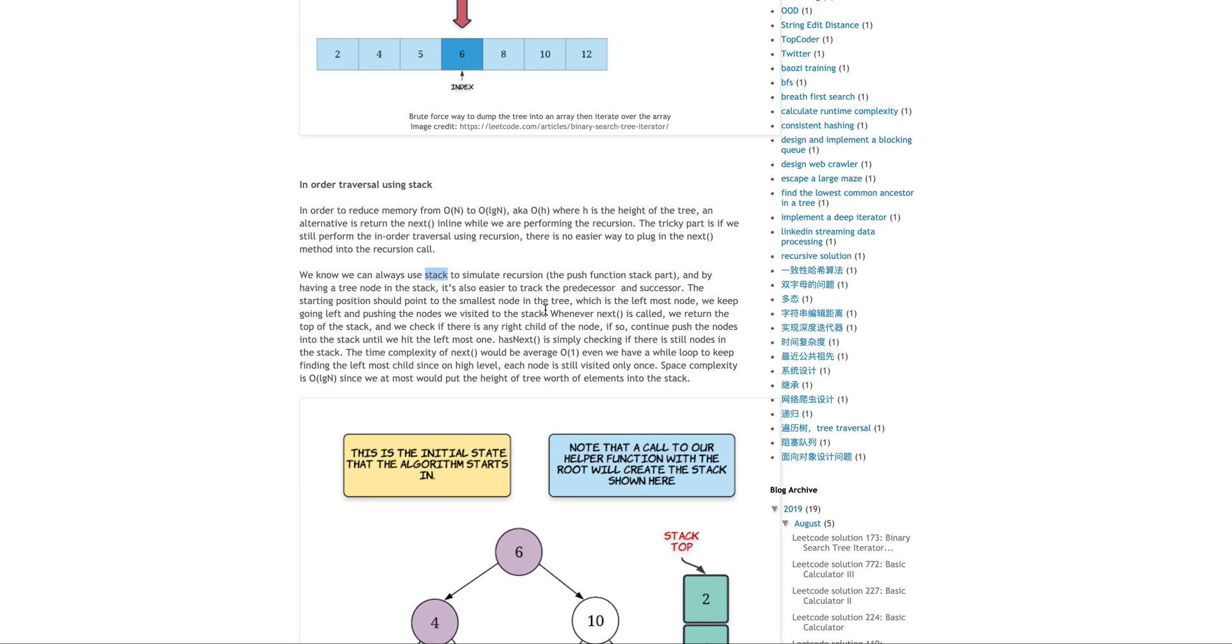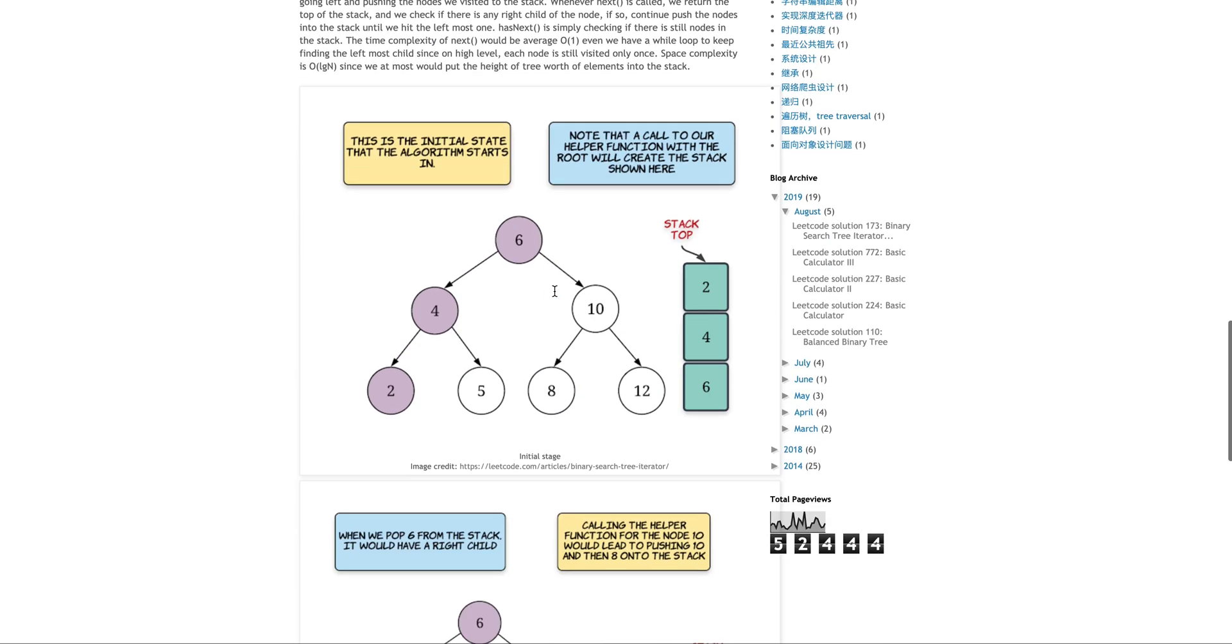So always remember, you can always write a tail recursion function using iterative method. But for this way, we also need to remember what is the current node and also what is the previous node so that you can do the in-order traversal. So just by using an extra stack will make this process very, very easy.